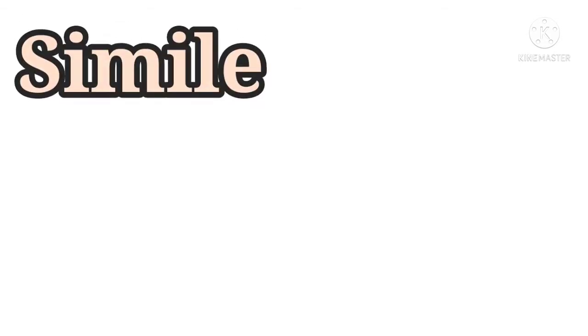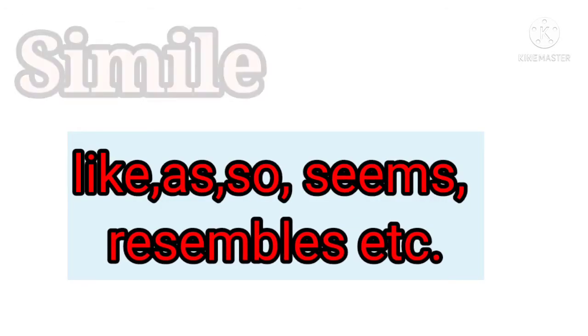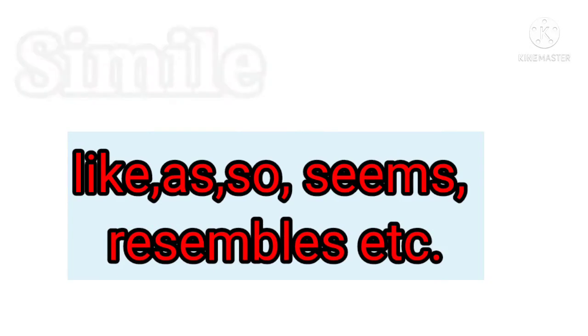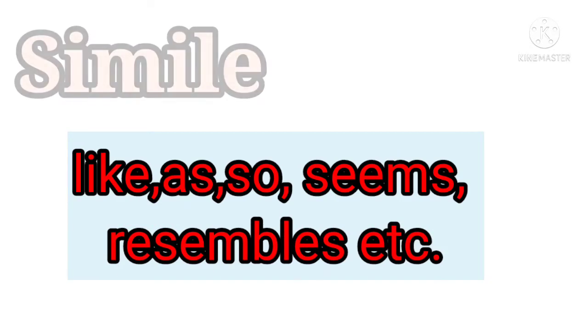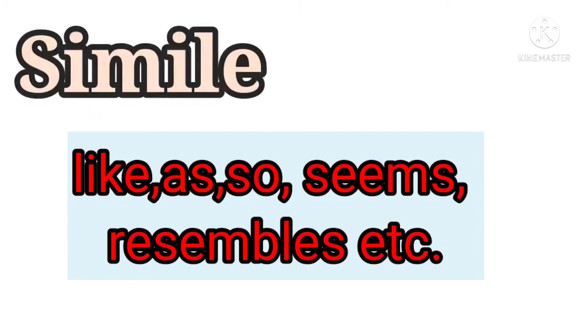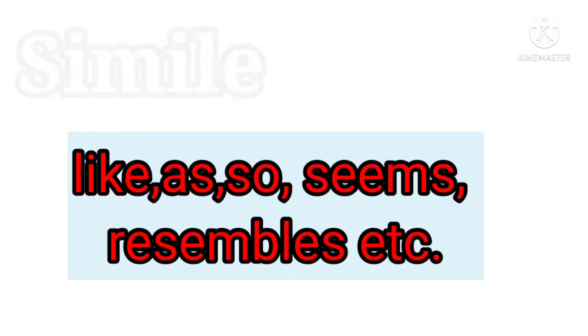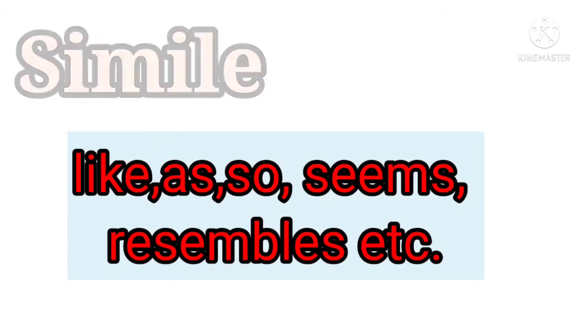What did we do in the simile? We compared them with common features. We used words like, as, so, similar to, seems. We used one thing as the other thing.